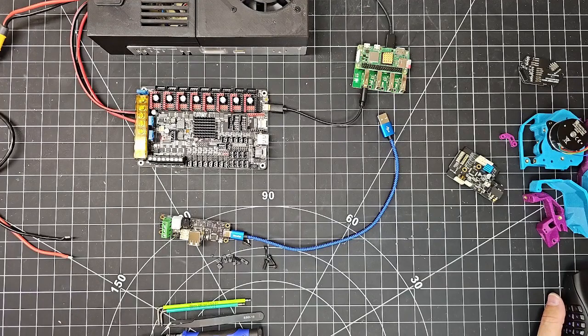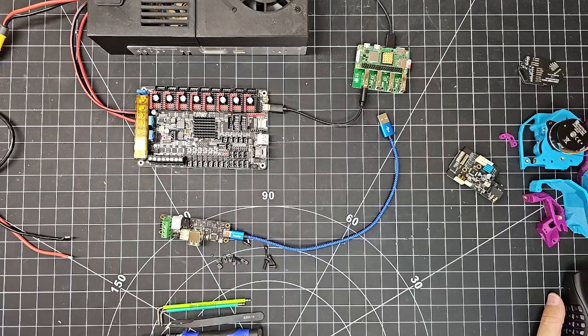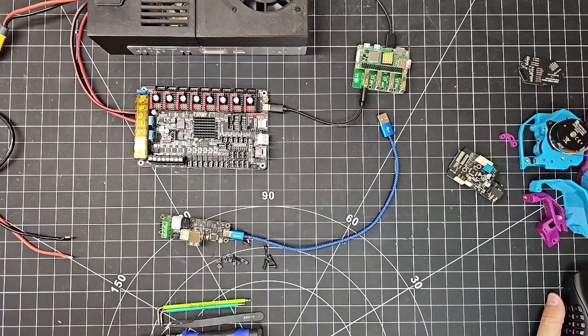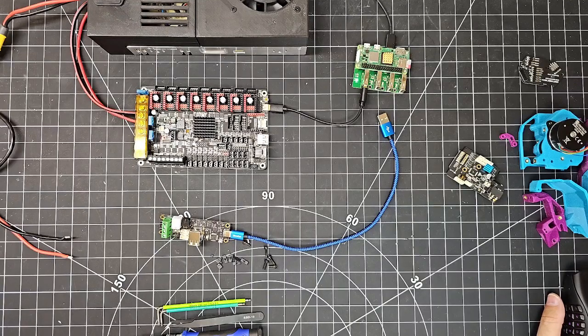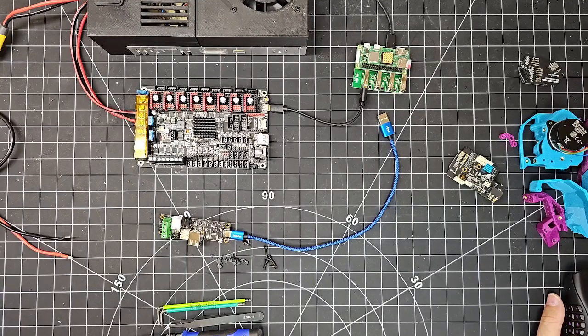From the bench, installing a BigTreeTek EBB SB2240 Part 2, configuring the UTC.